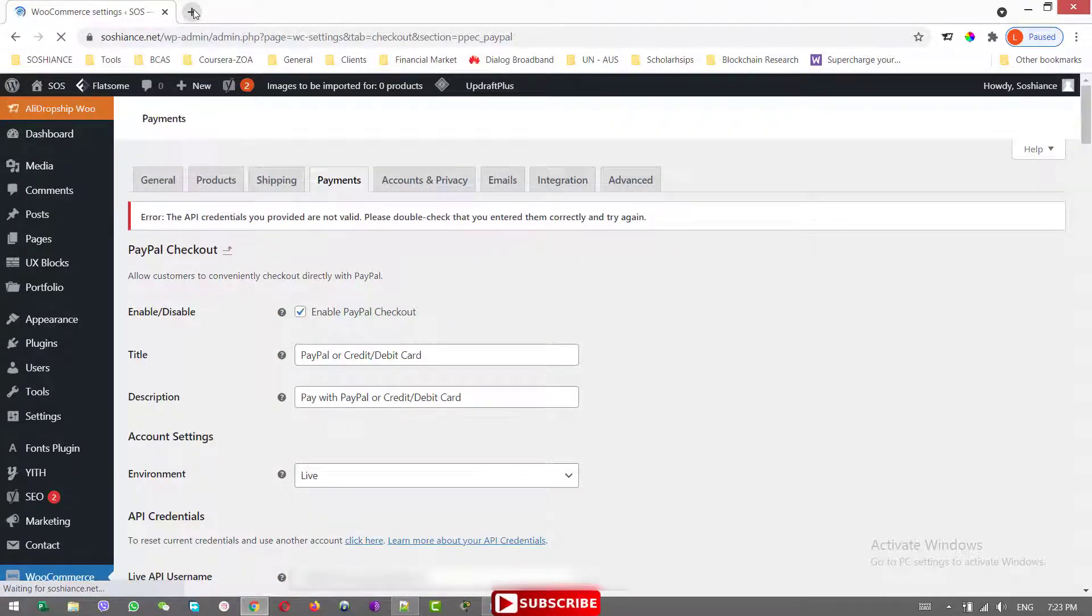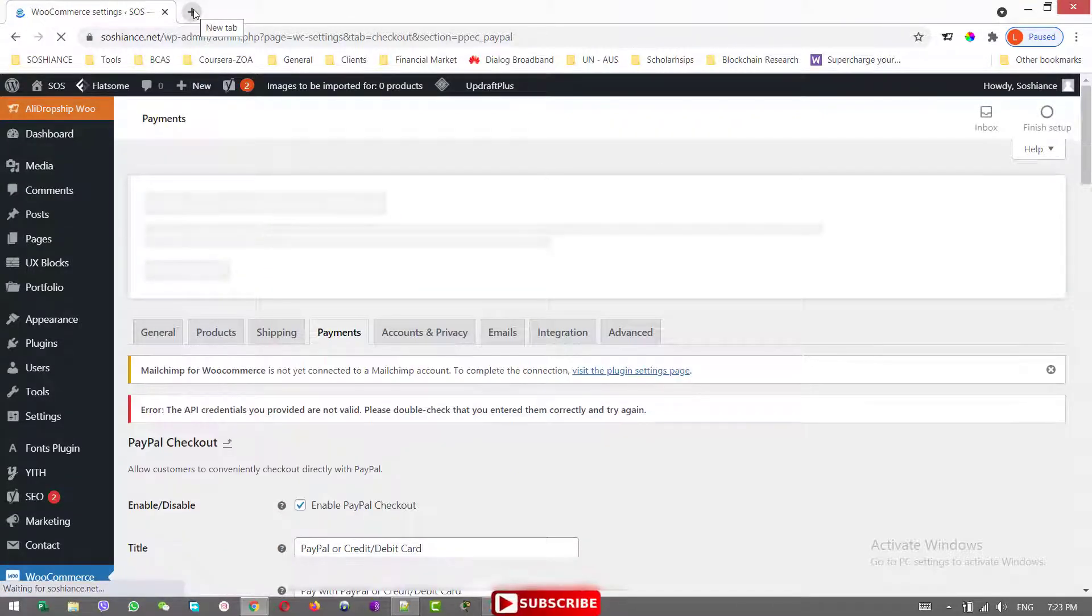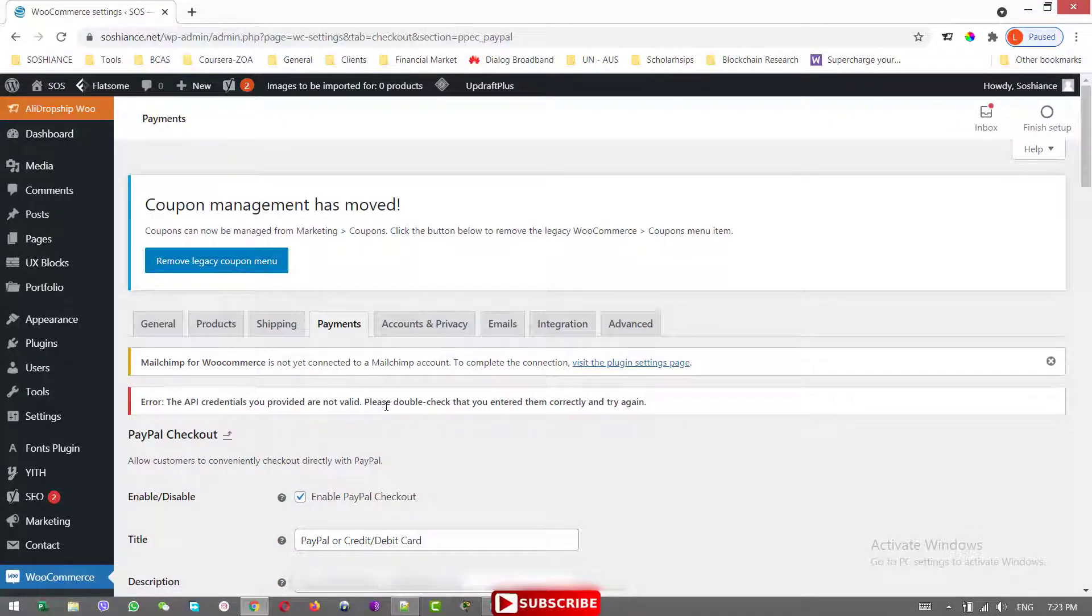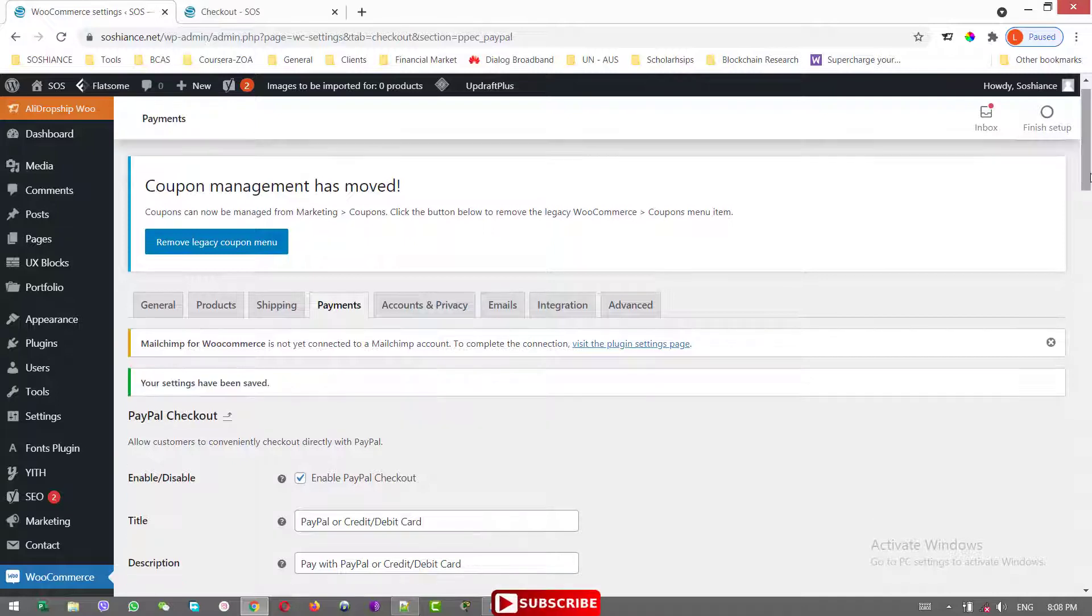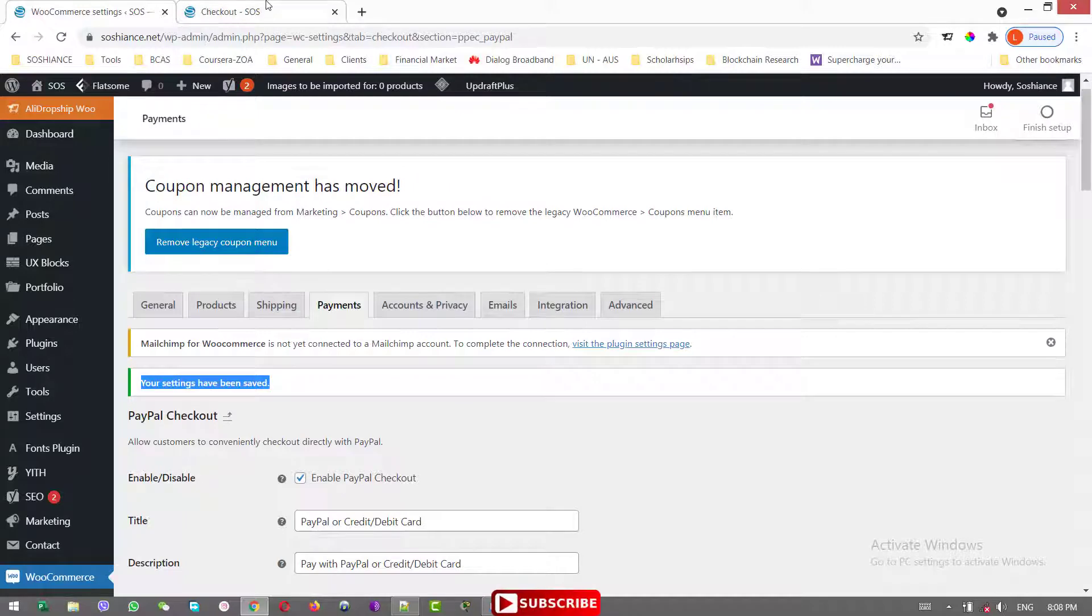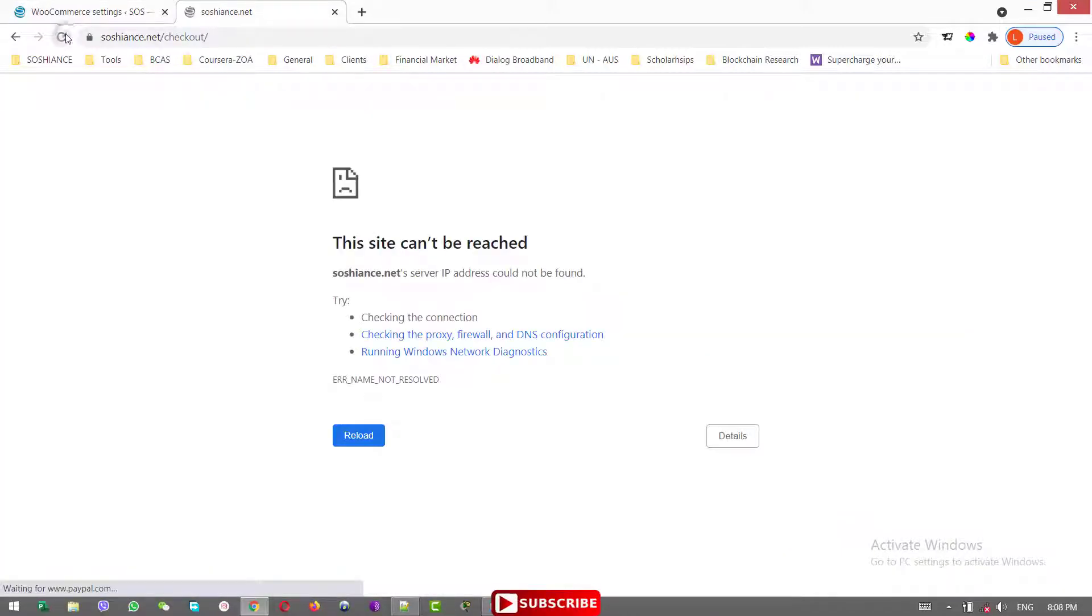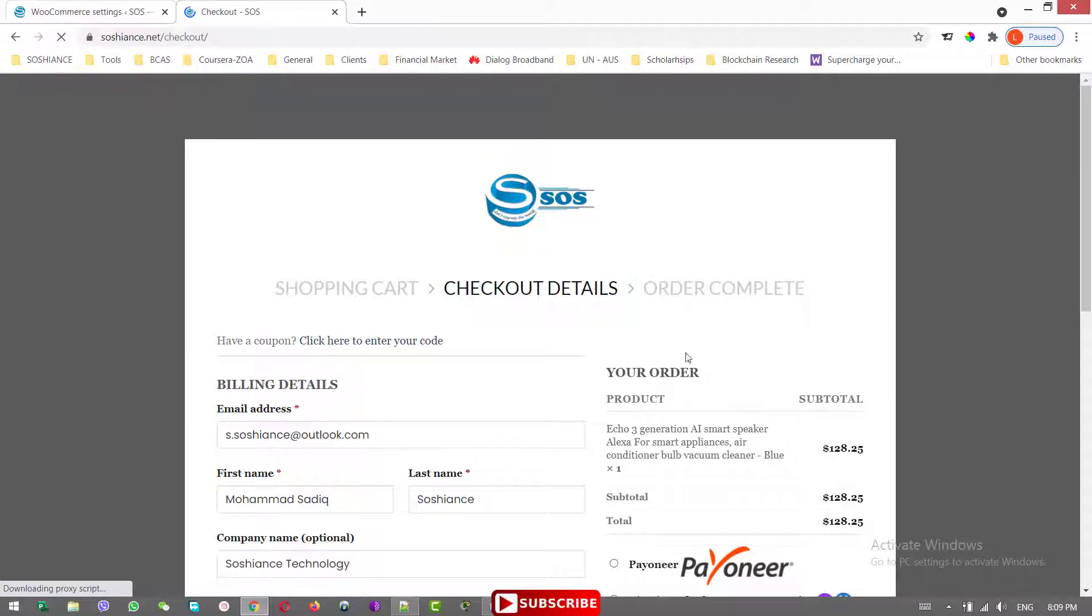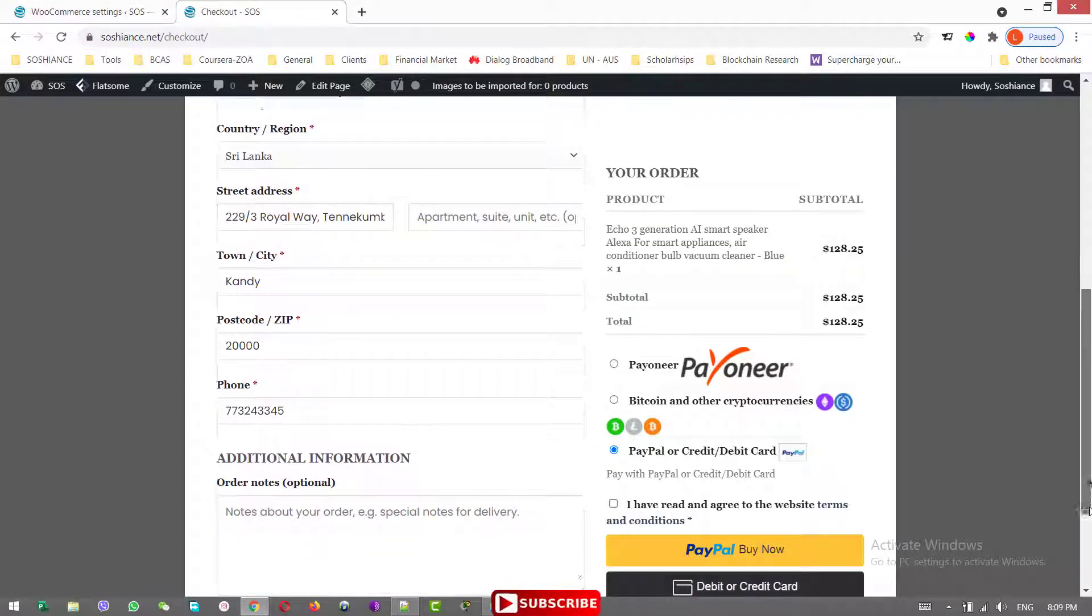Now let's go to the store and see. Oh, here we have an error. The API credential. I just fixed the API credential. Now it is okay. And let me refresh this page. Great.